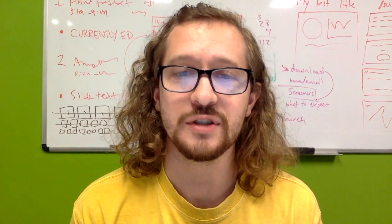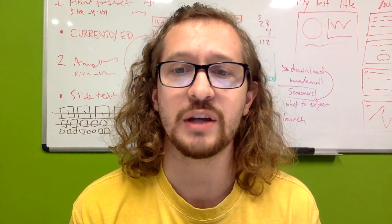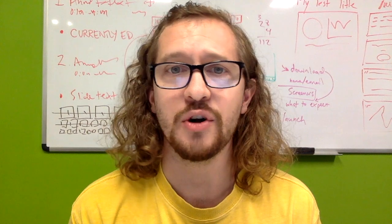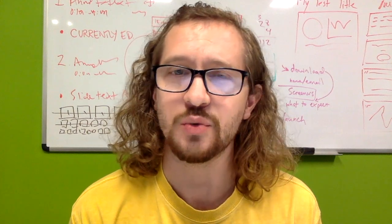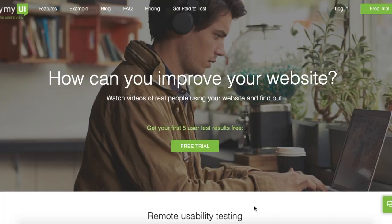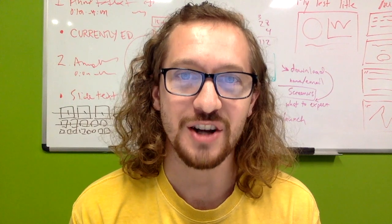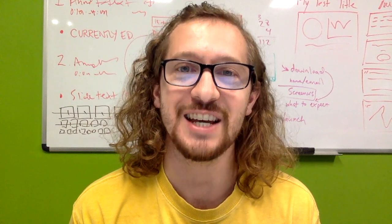We're excited to introduce this new feature as an add-on to TryMyUI's robust remote usability testing suite. You can go to TryMyUI.com now and sign up for a free account to request a trial of our moderated testing tools. Thanks for watching, and happy testing.